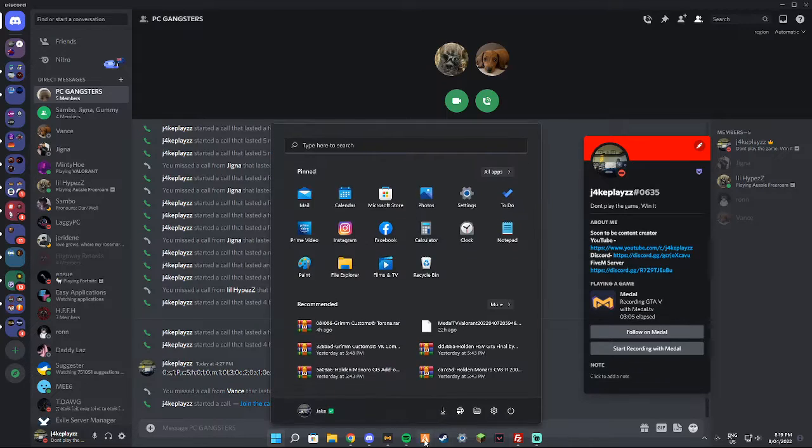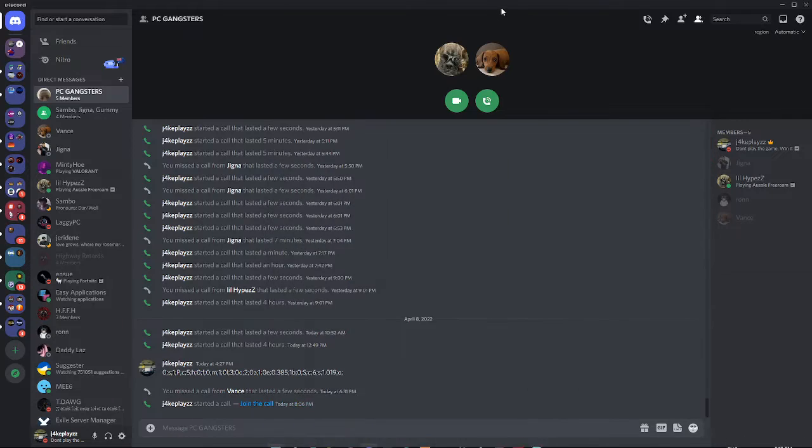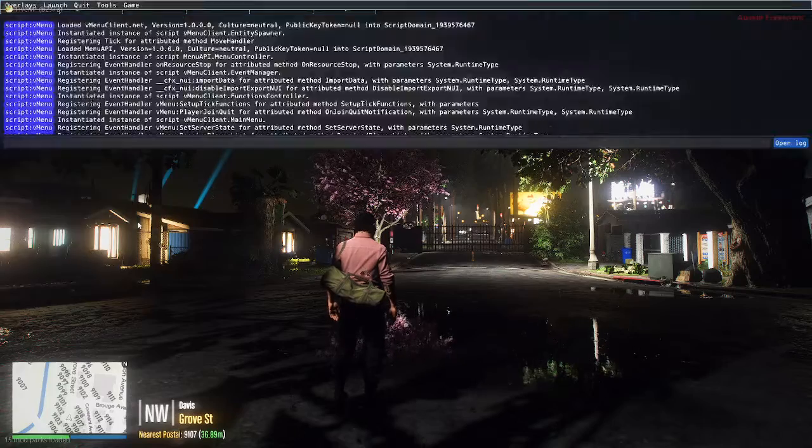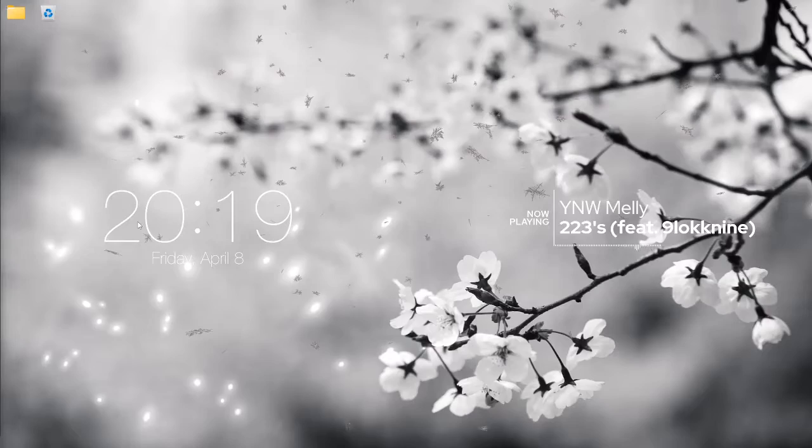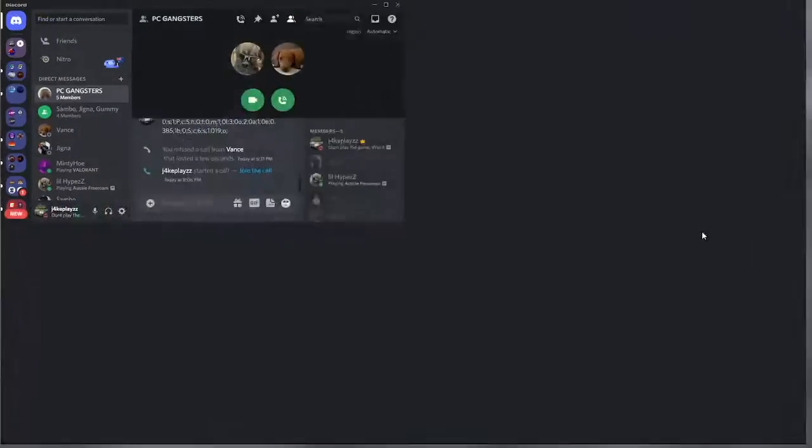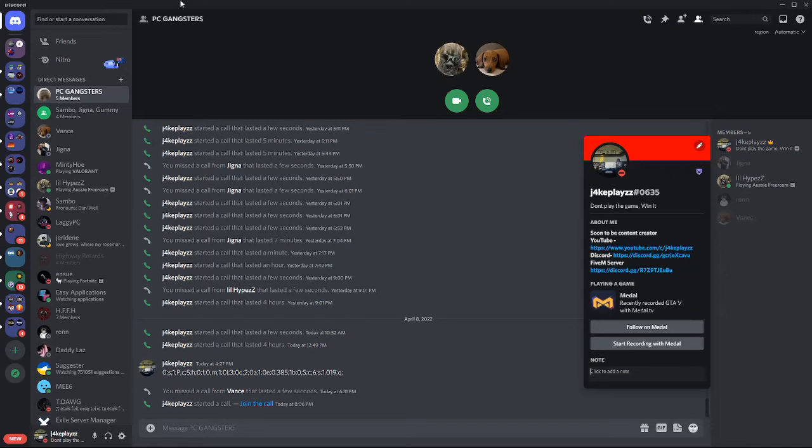I'll show an example. If I leave this game, if I quit 5M, I go back, it still says recently recorded GTA V.